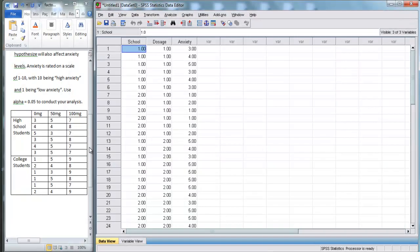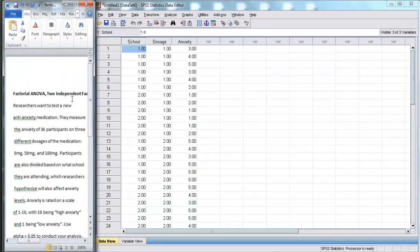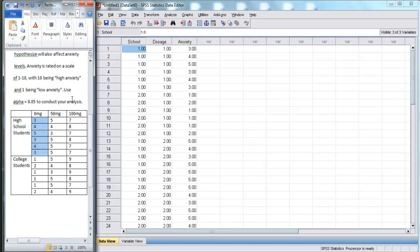So, now, we've performed our factorial ANOVA on two independent factors.